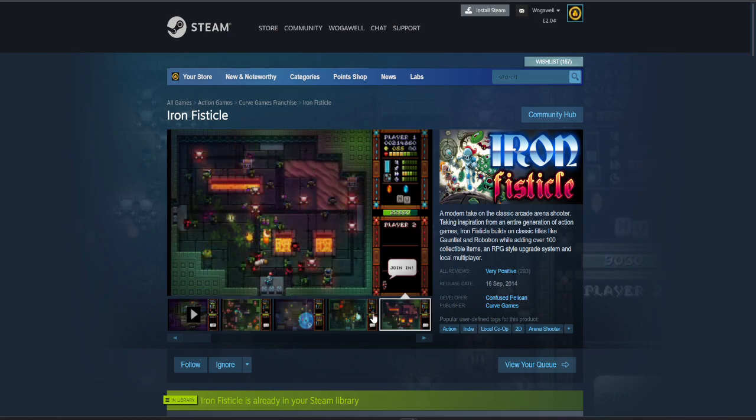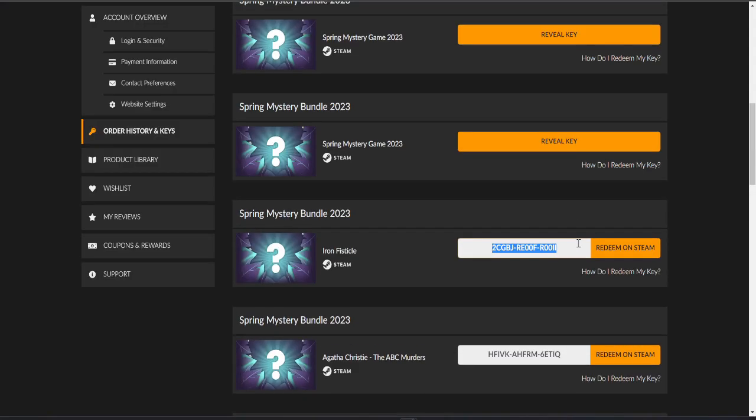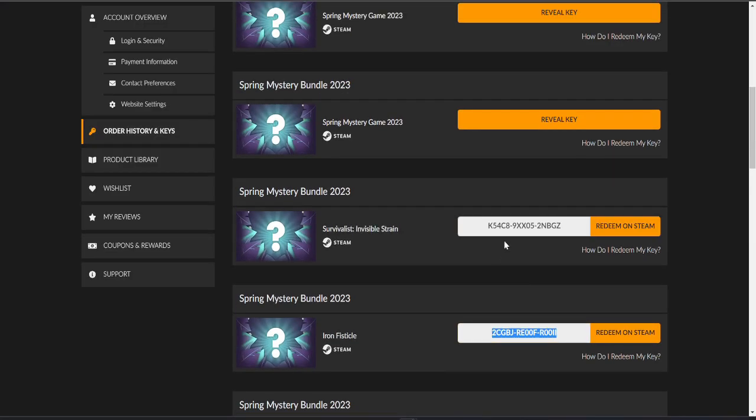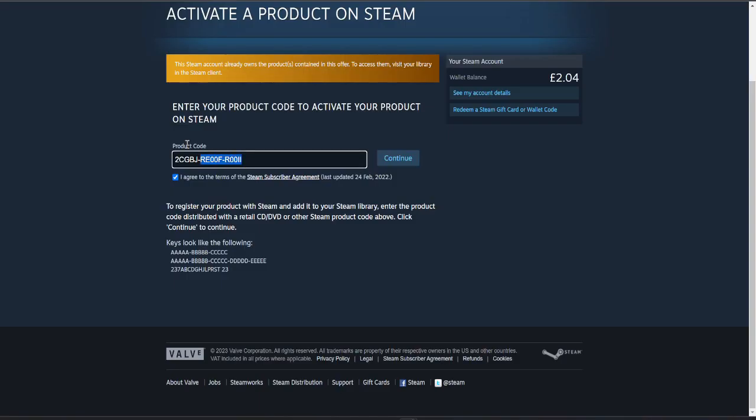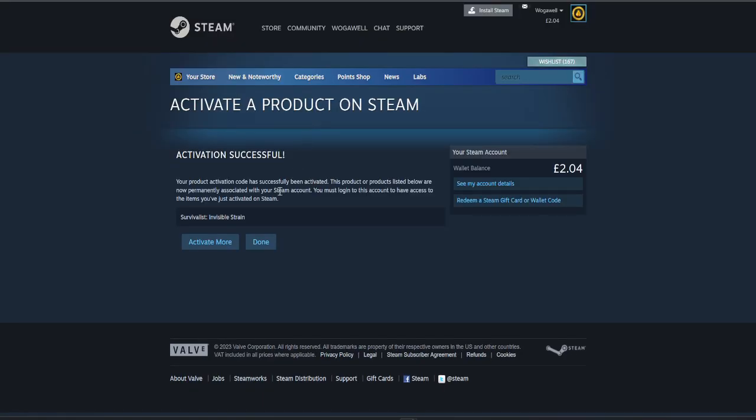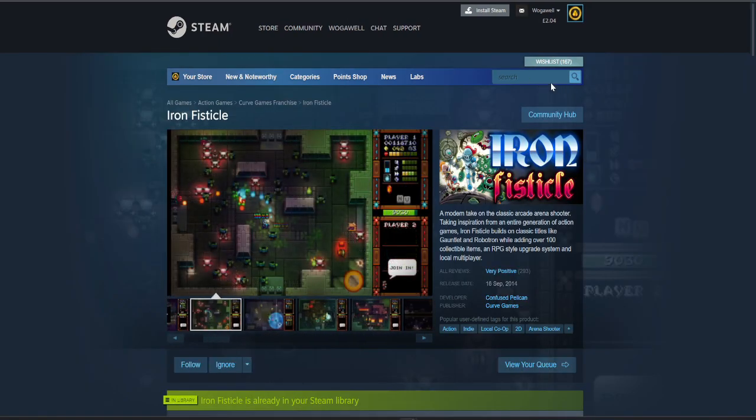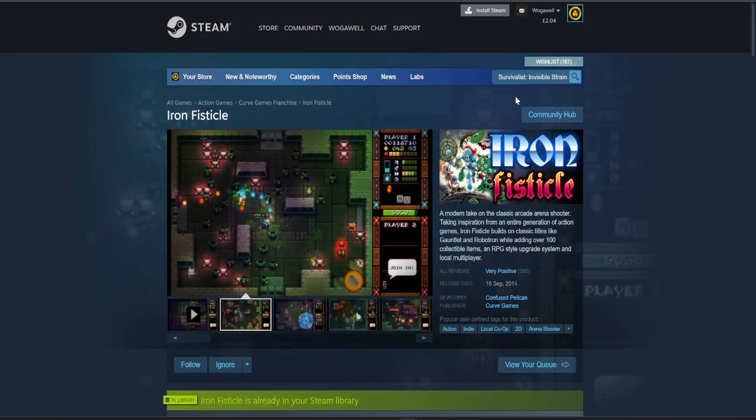Next one is Survivalist Invisible Strain. If I've had the other Survivalist I probably have this one too. No I don't. So let's take a look.